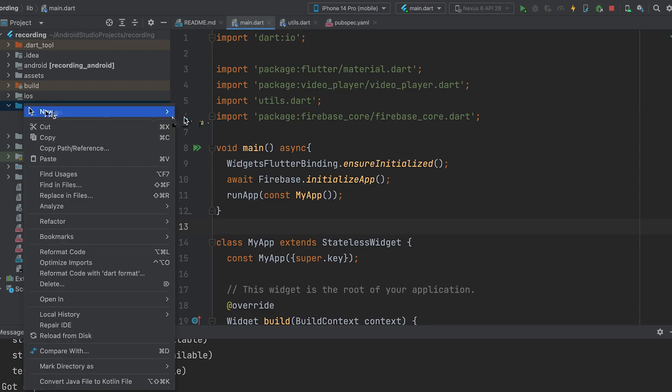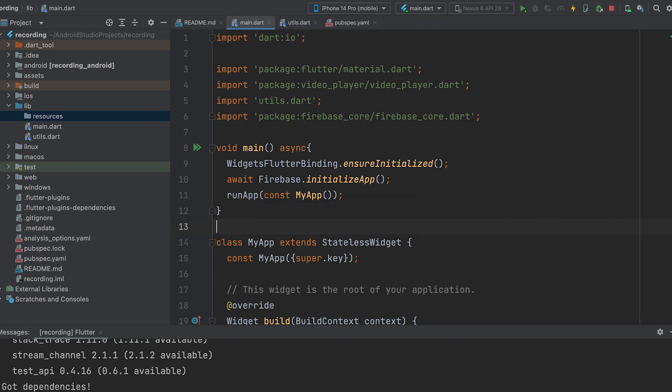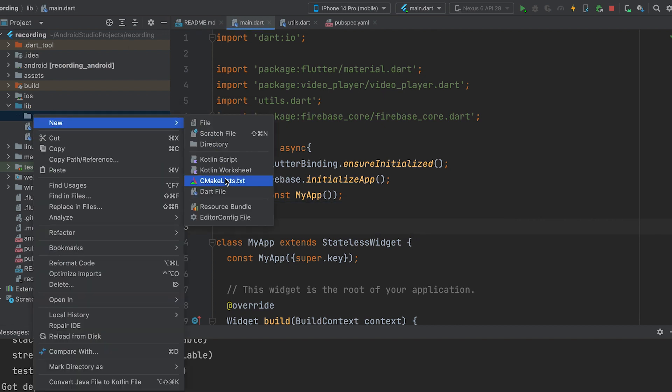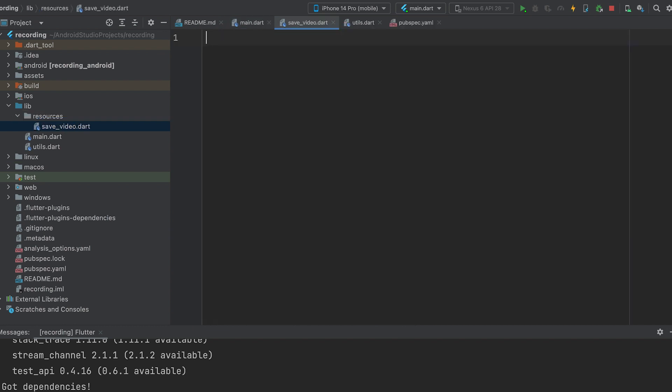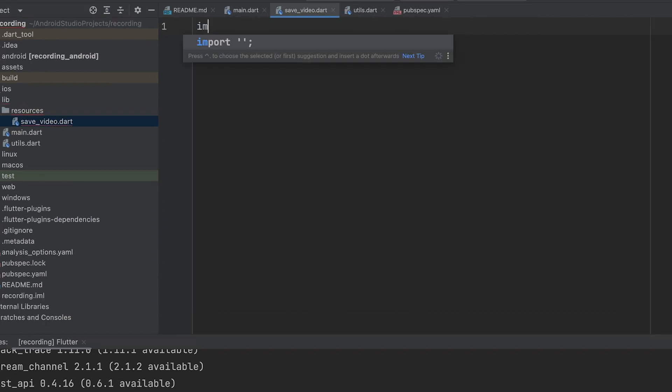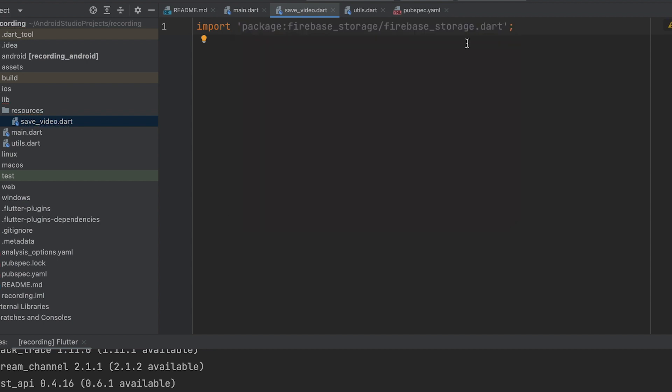Create a directory named resources, and inside it, create a dart file named save_video.dart. Import the firebase_storage package and create a Firebase storage instance named _storage.